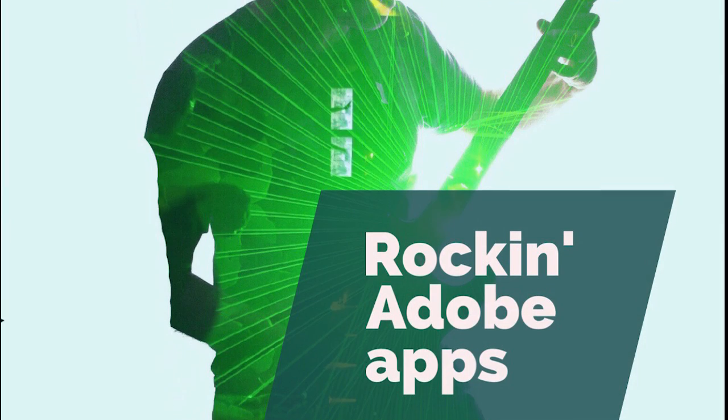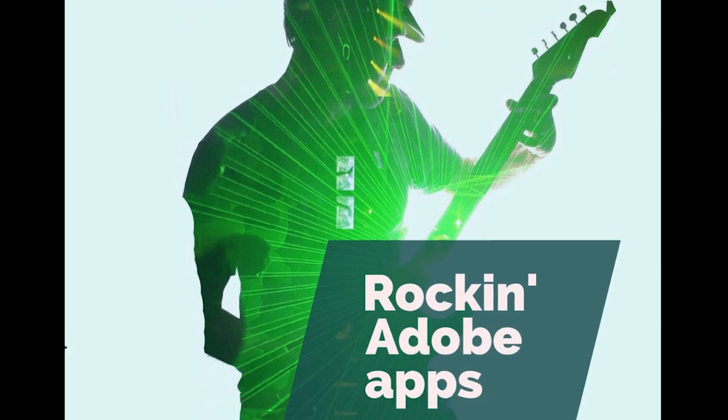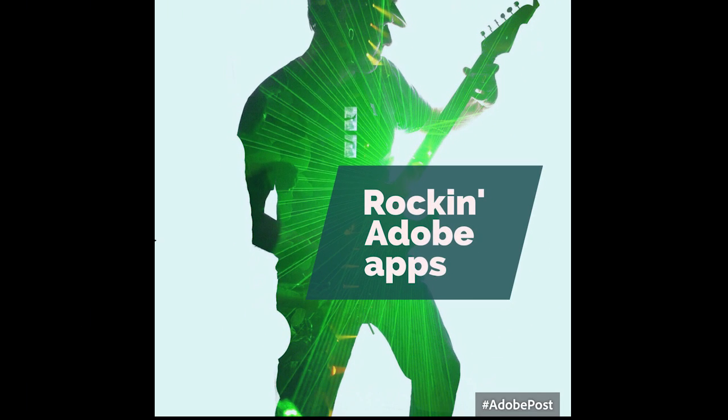Hi, I'm Colin Smith from Photoshop Cafe and today I'm going to show you how to create this double exposure effect and we're going to do it all within some free Adobe apps.